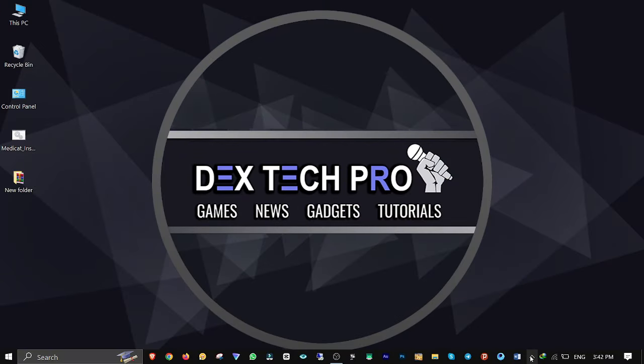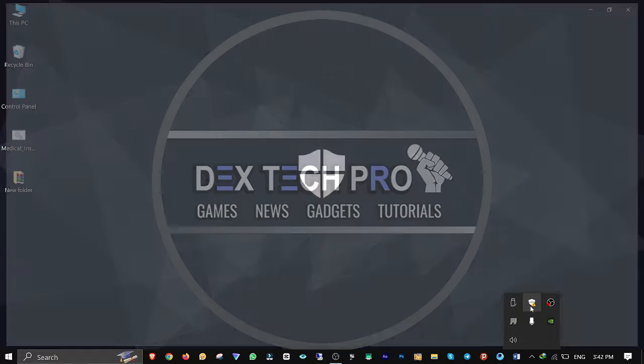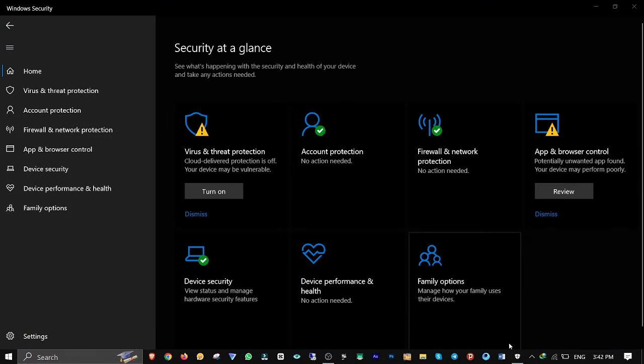The next step is to temporarily turn off your antivirus or Windows Defender because these files might be detected as false malware by Windows. Here is how to do it.